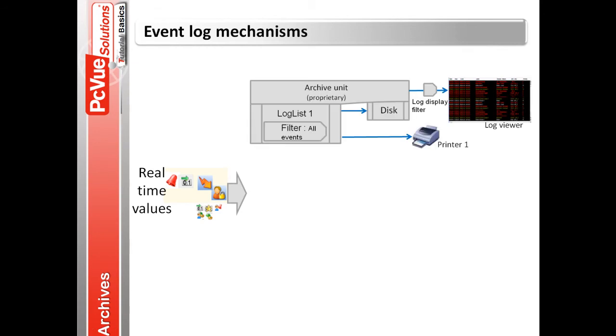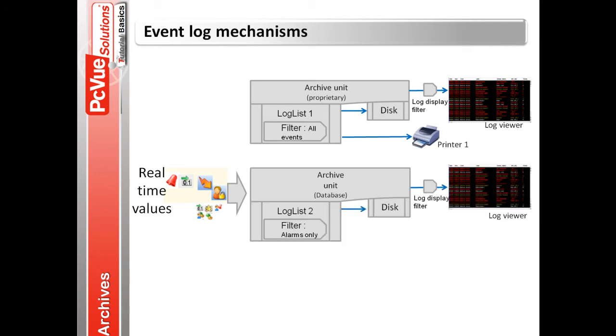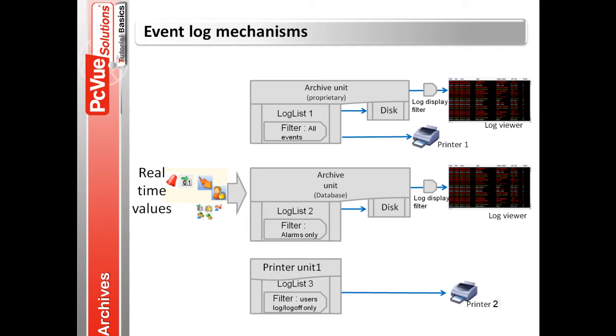Here, the log list 1 records all events in a proprietary archive unit and prints it to printer 1. The log list 2 records only the alarms in the database archive unit. User log on and log off are only printed through the printer log list as shown.